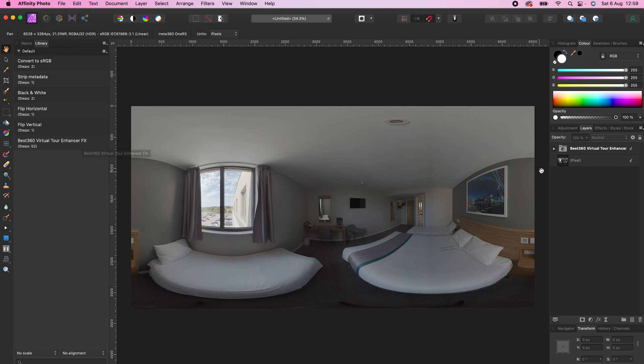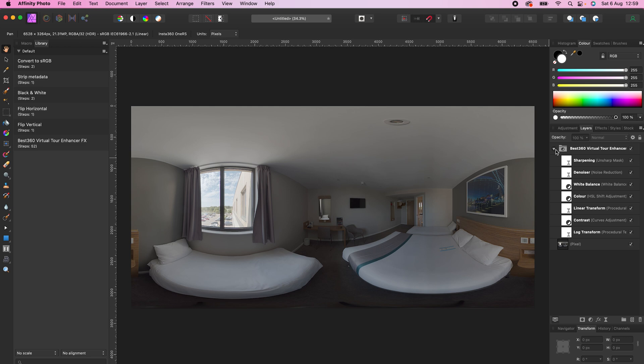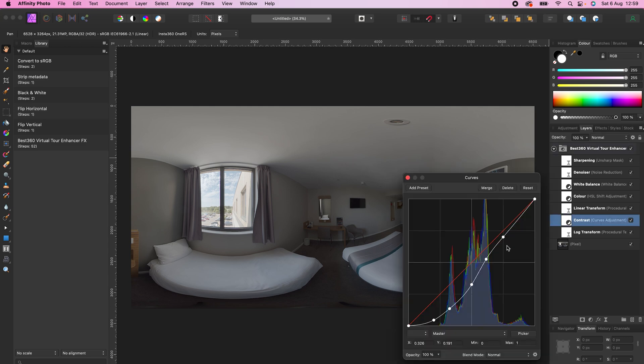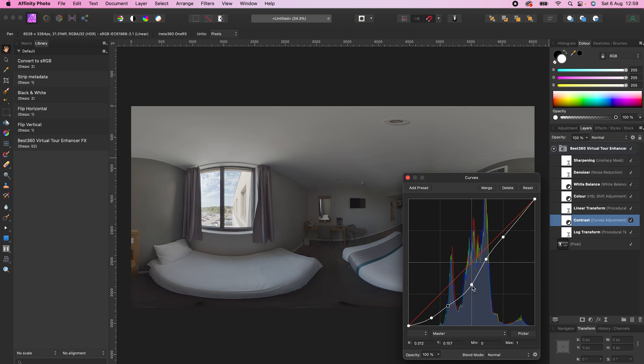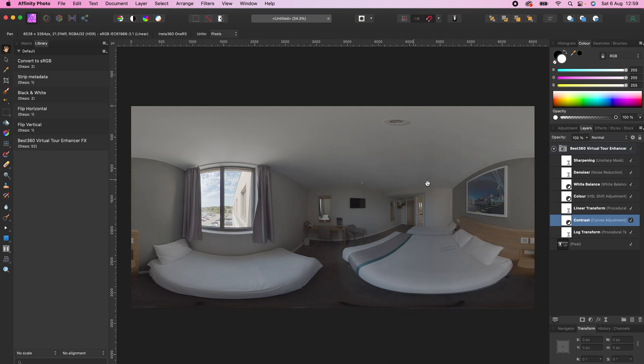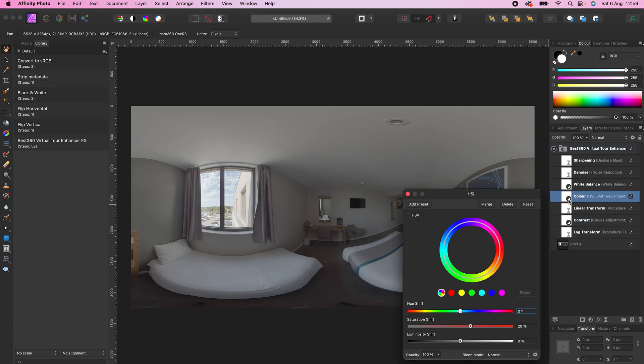Open the effects, and here are some settings you can customize. First, let's adjust the Contrast to slightly lift the shadows in the room. Next, let's increase the color to make the photo more vivid.